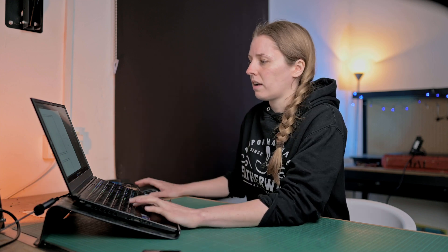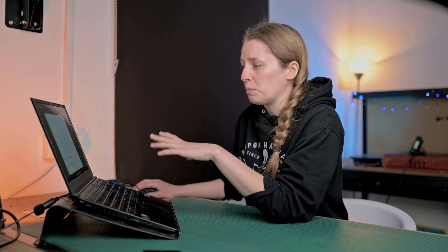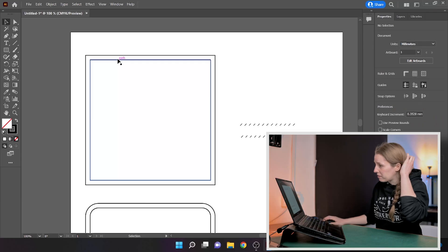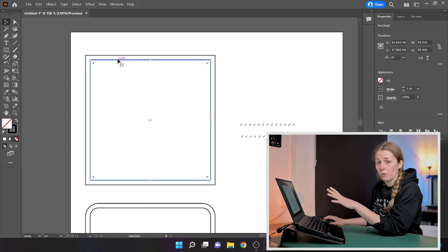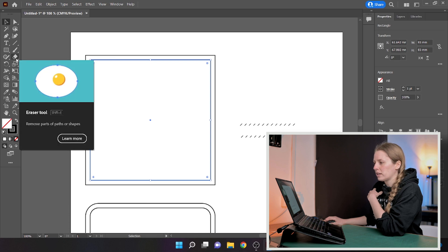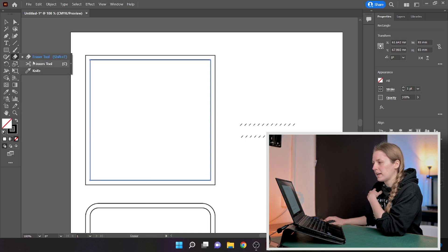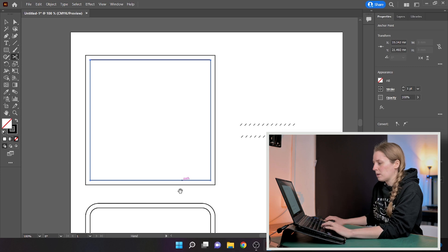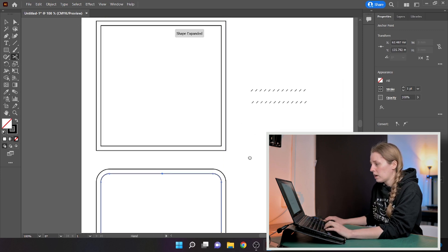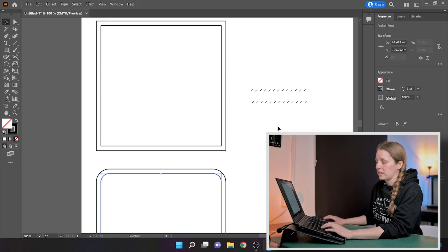Now we have our stitch lines pattern set up. We need to break the path so it's an open path rather than a fixed closed path. Select the shape, then go to the eraser tool, right click, and bring up the scissors. Click in the corner to break it. Do the same on the rounded shape — that just opens the path so we can apply the stitch lines to it.